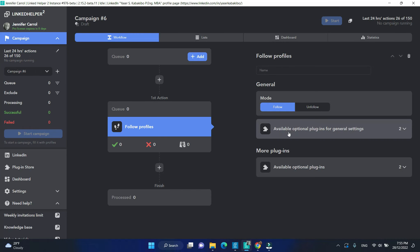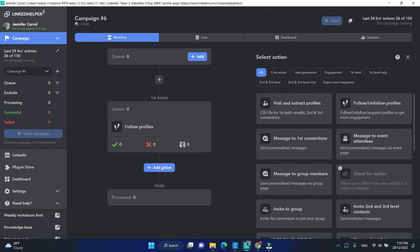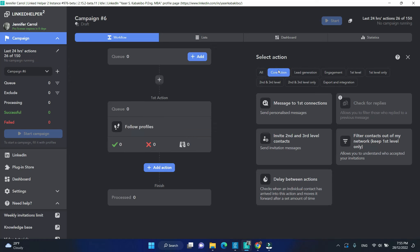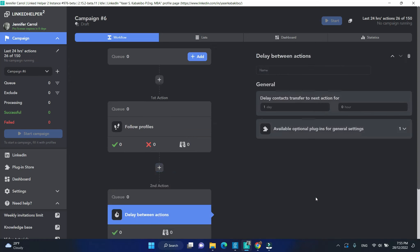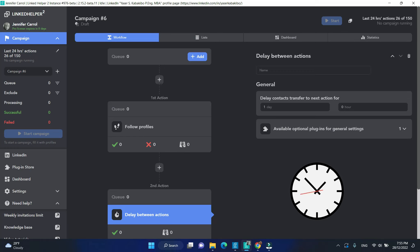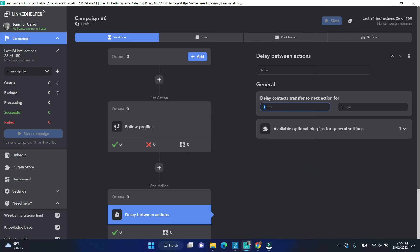Next, I need a delay of one day. That's a core action of LinkedIn Helper. This will postpone profiles and release them to the next step when the wait time is up.